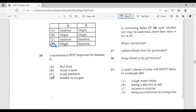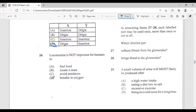Question twenty-six: locomotion is NOT important for humans to — A, find food; B, locate a mate; C, avoid predators; D, breathe in oxygen. The answer is D, breathe in oxygen — locomotion is not required for breathing.